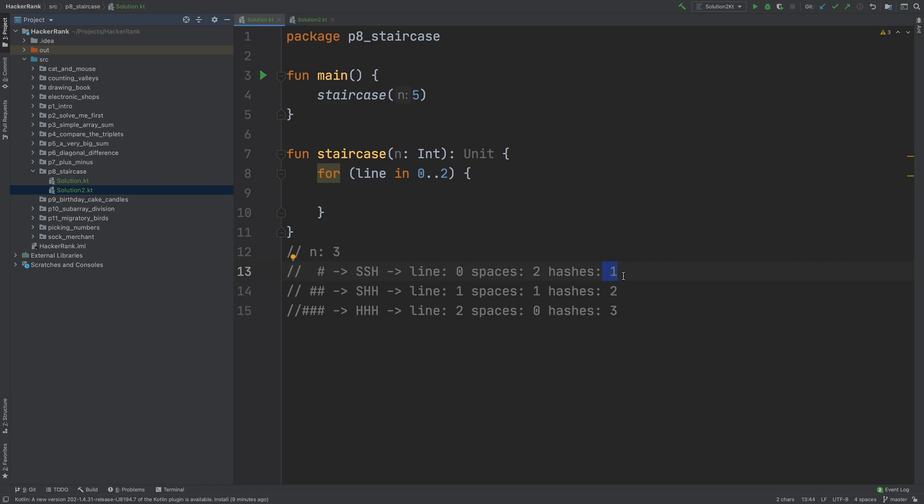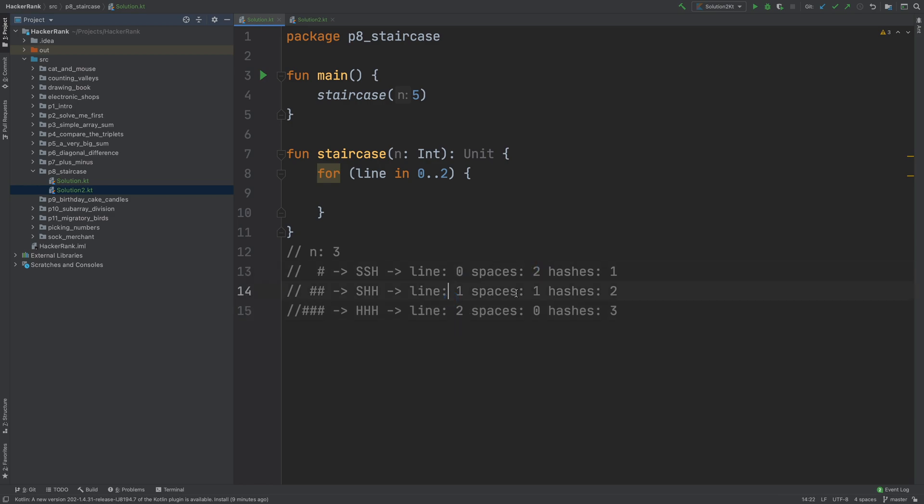This is line plus 1. We got it. How many times we need to print hashes? But spaces, as you can see, when this is 0, this is 2. When this is 1, this is 1. And when this is 2, this is 0. So they add up to n minus 1 all the time.